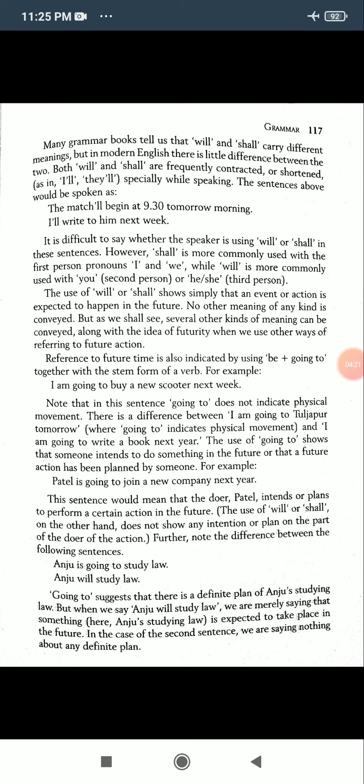No other meaning of any kind is conveyed along with the idea of futurity when using 'will' or 'shall'. Reference to future time is also indicated by using 'be + going to' together with the stem form of the verb. For example: 'I am going to buy a new scooter next week.'